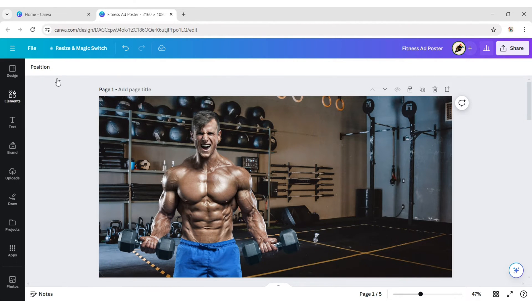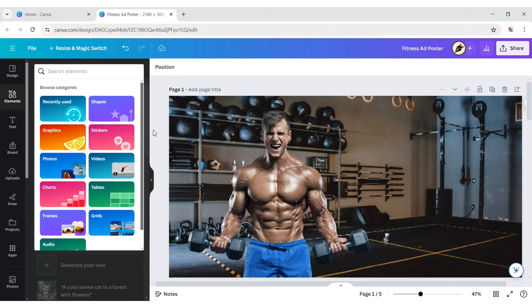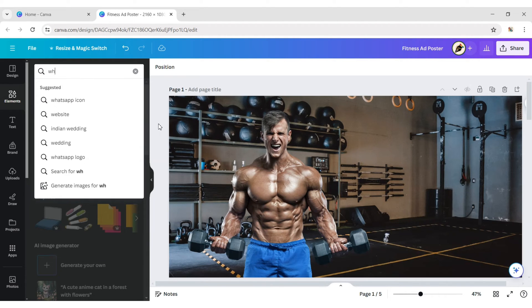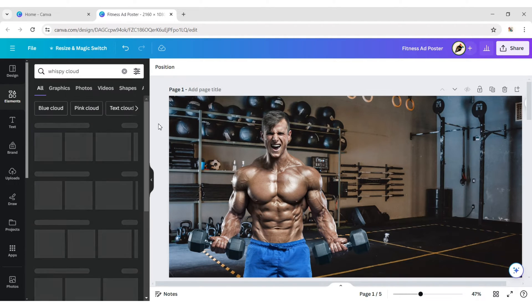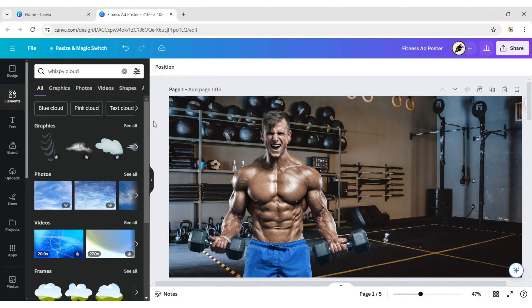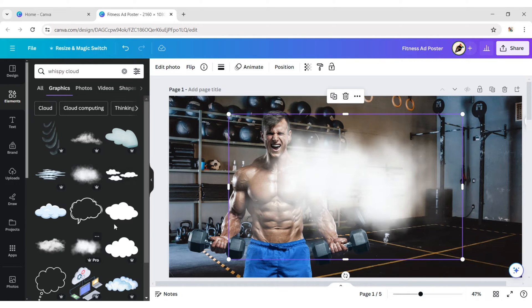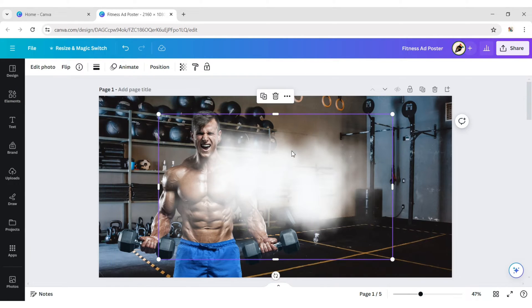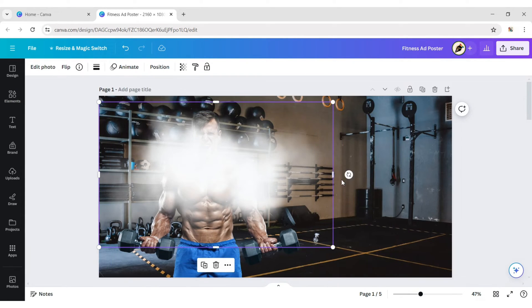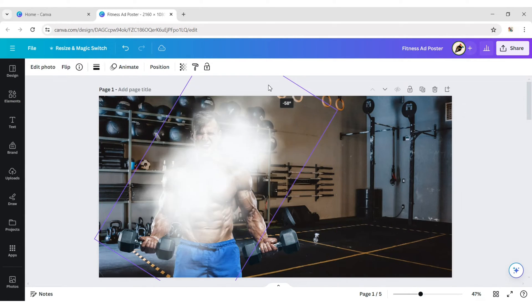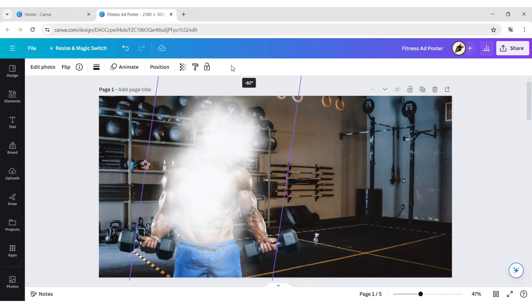Go to element, type wispy cloud, choose a cloud element, rotate and place it on the left side of canvas.